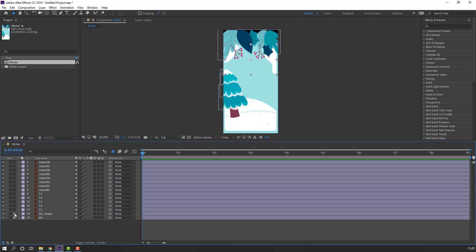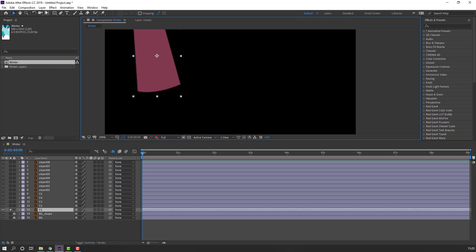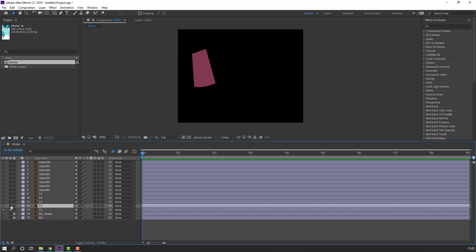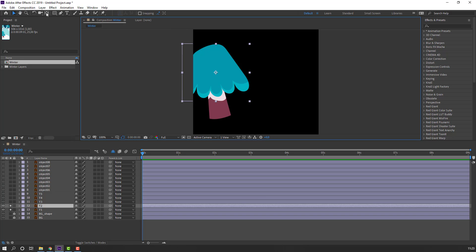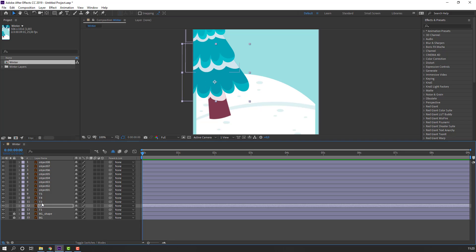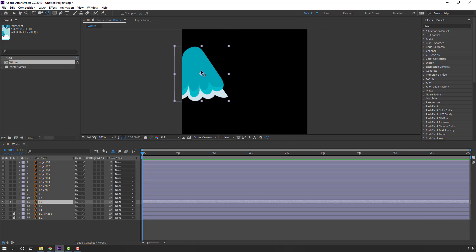Select the background, lock it, then select the background again and lock. Select layer T1, go to solo, and move the anchor point down. Then select T2, go to solo, move the anchor point down. Now let's unsolo these layers and select T3, go to solo, move the anchor point down or up.